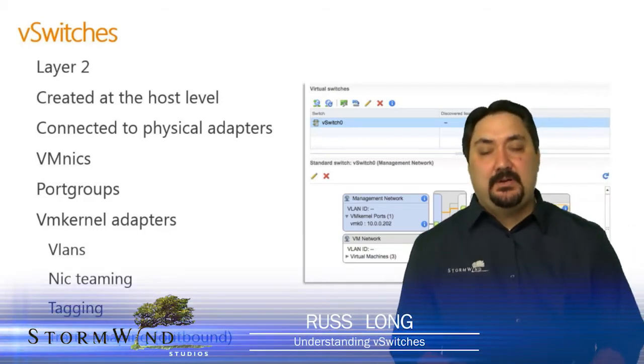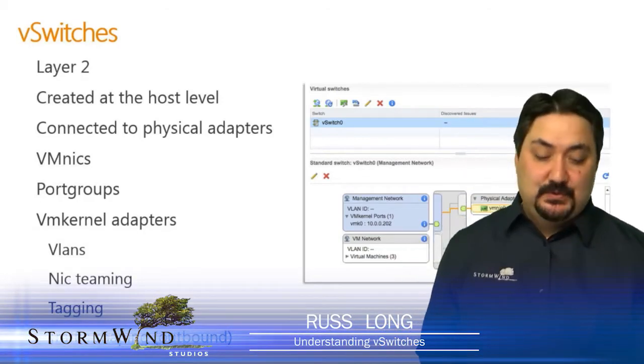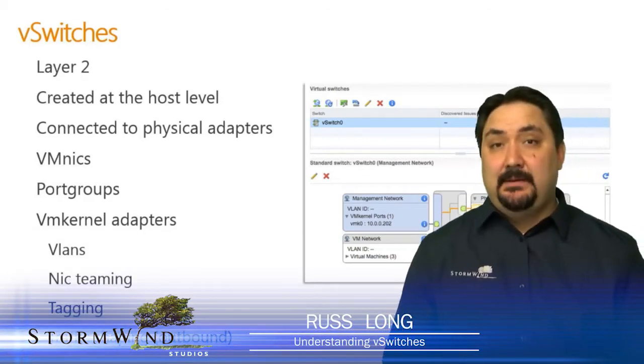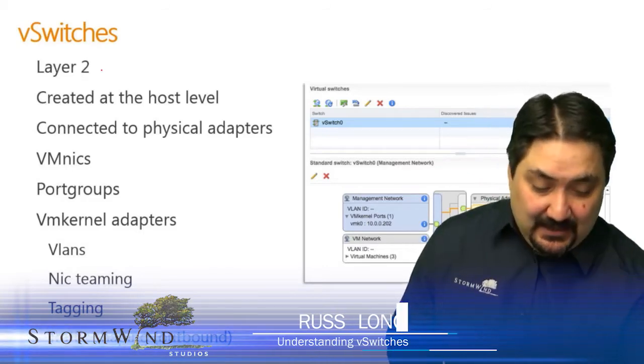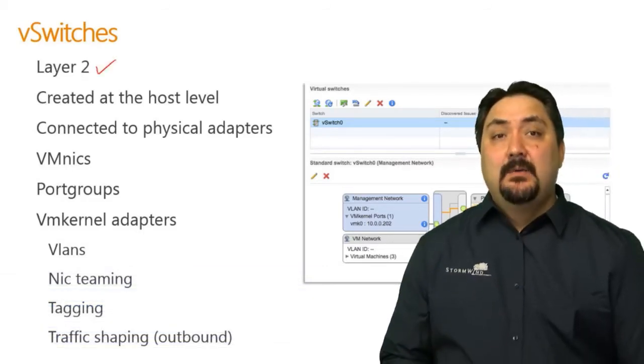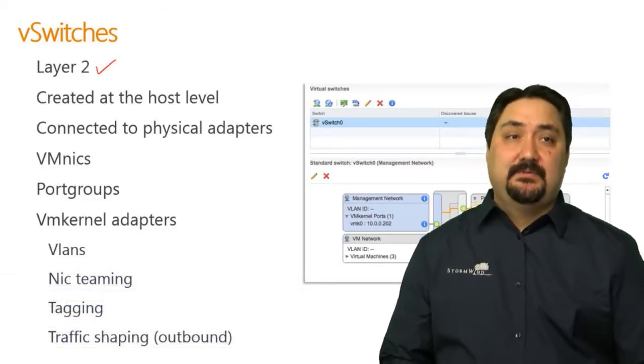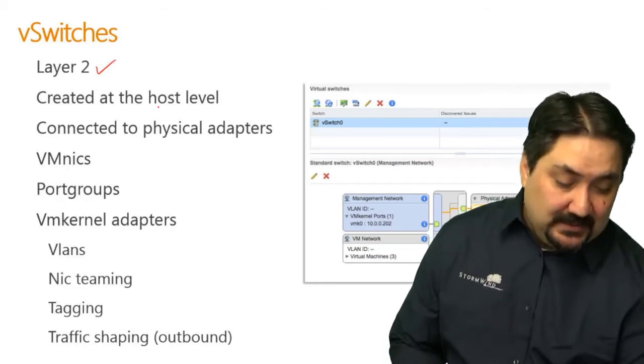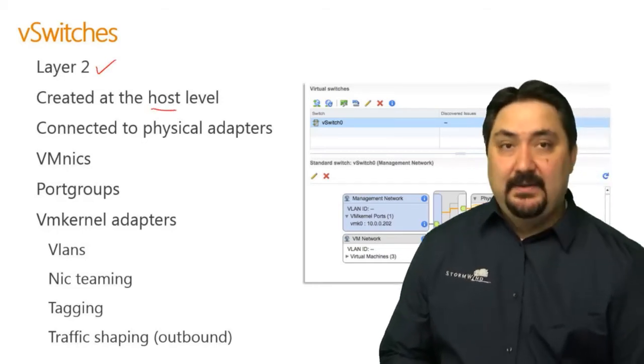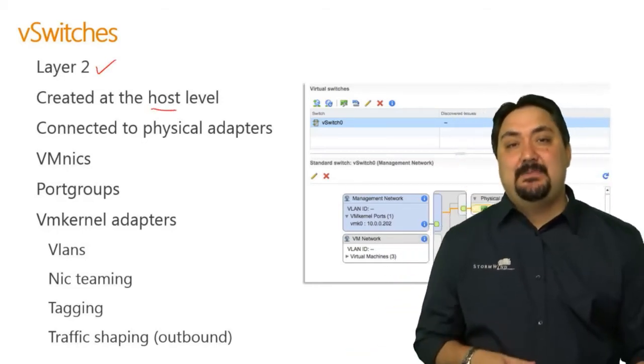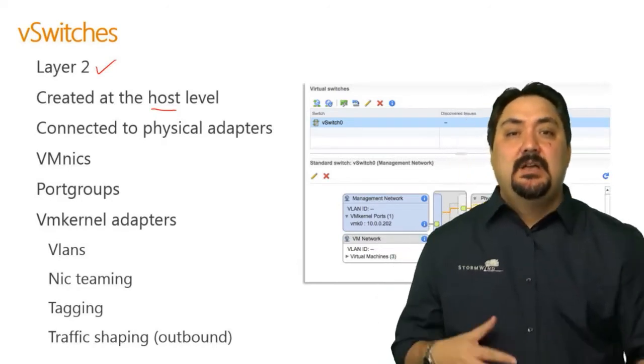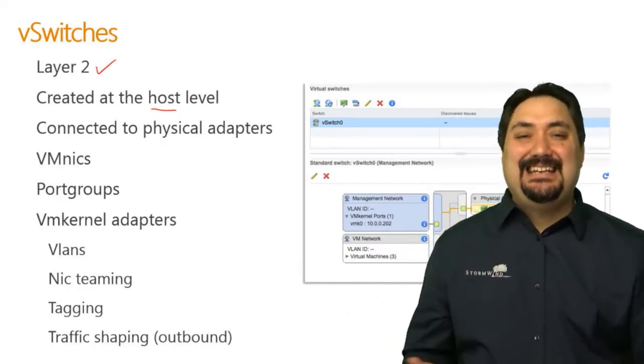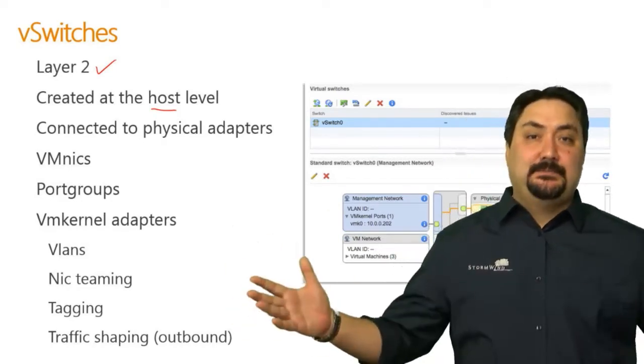When we talk about virtual networking, we're talking about virtual switches, because virtual switches are a layer two device, but it's a virtual device that is created at the host level. Every host in our environment is going to have a virtual switch so that it can connect to the outside world.